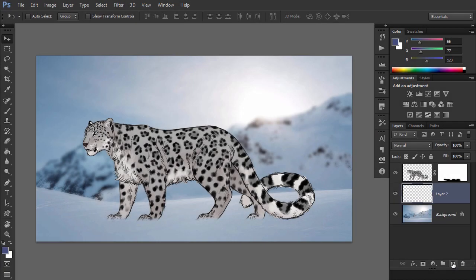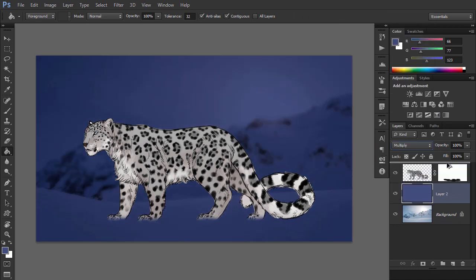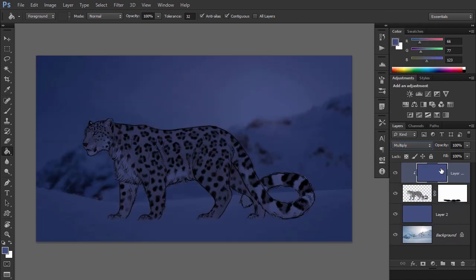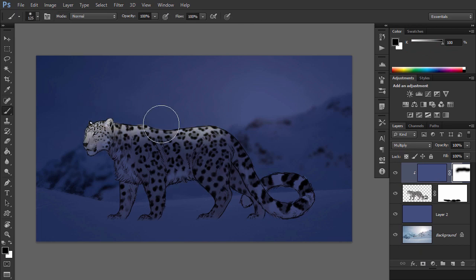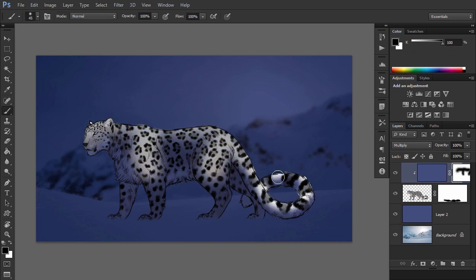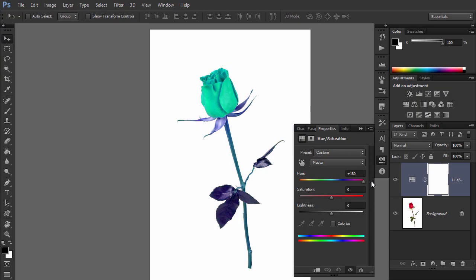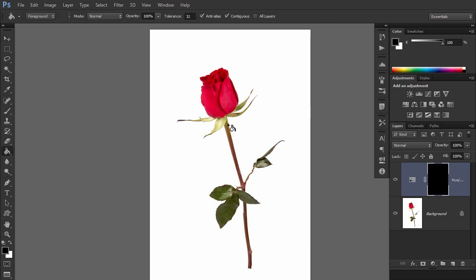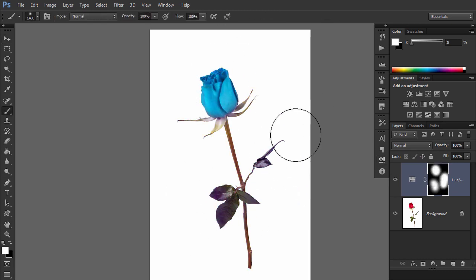The truth is that using a layer mask is not much different from using the eraser tool, but it gives you more possibilities. It saves you a lot of time and it gives you flexibility. My name is Monika Zagrobelna and this is layer mask versus the eraser tool in Adobe Photoshop on Envato Tuts Plus.